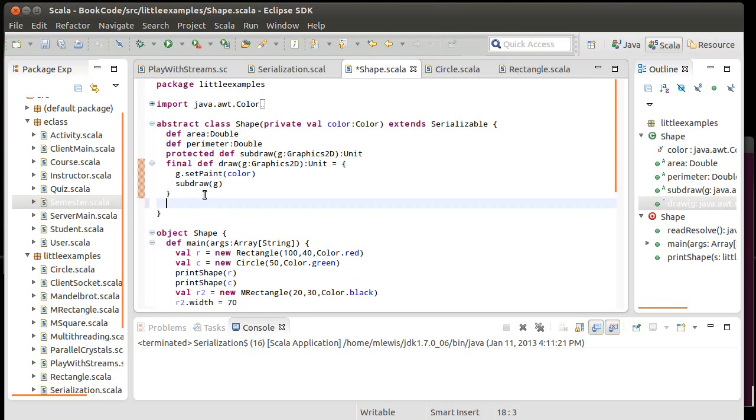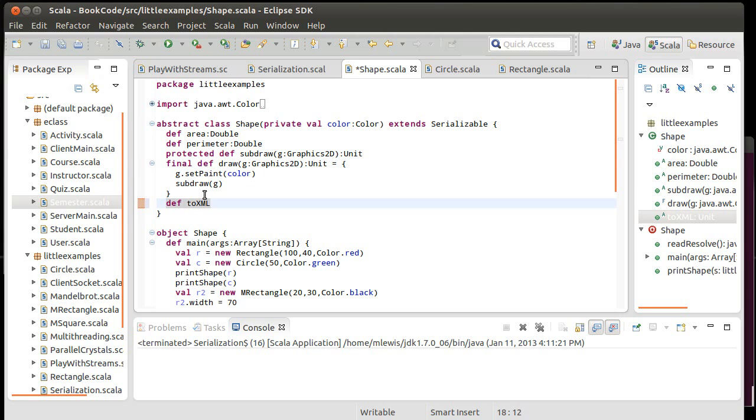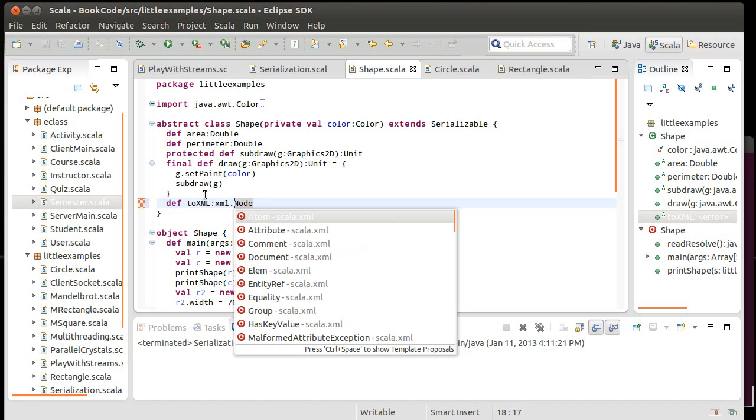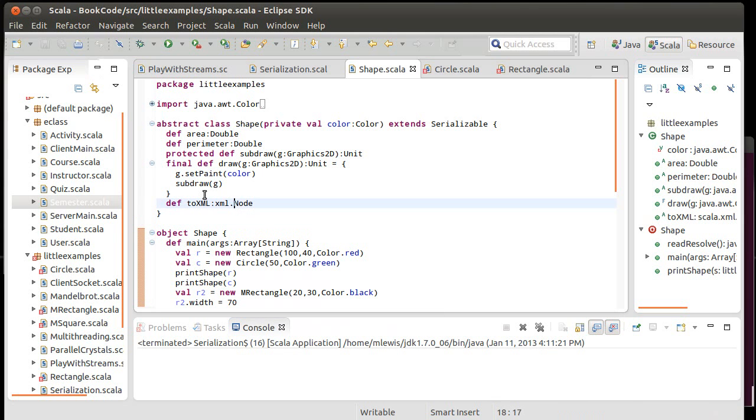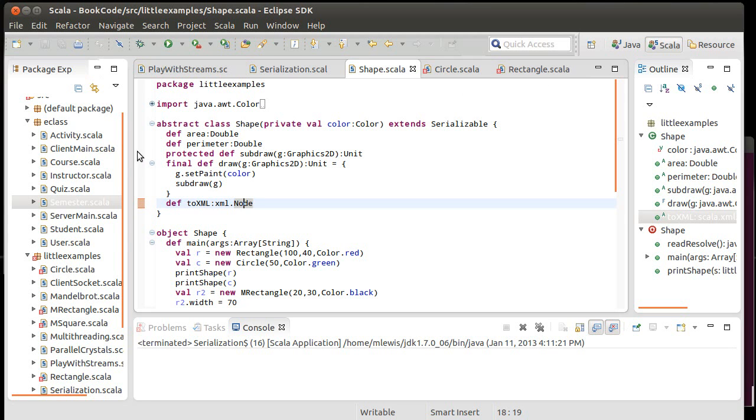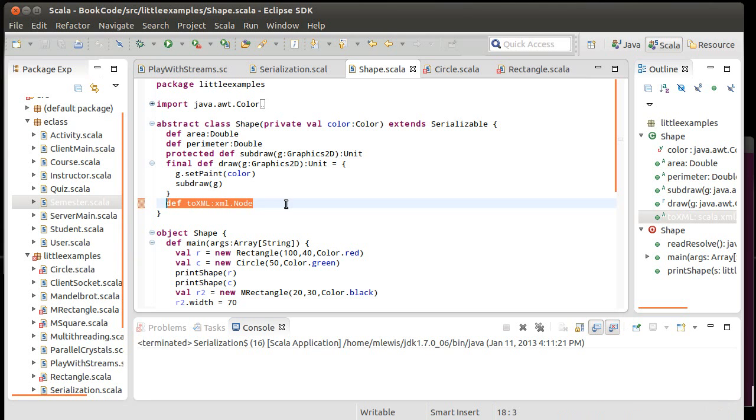I'm basically going to do two things to make this happen. Inside of the shape itself, the actual serialization code is going to be called toXML. I'm only using this in one place here, so I'll go ahead and put XML.node, and I want this to return an XML node to us.